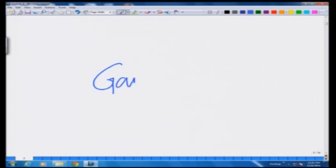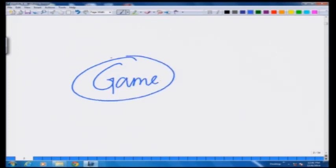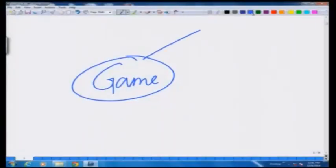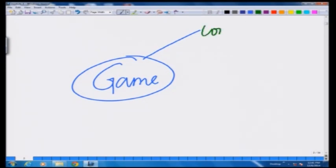All of you are familiar that to play a game inherently and intuitively involves some form of competition — it is a competitive activity. A game fundamentally by its very nature is a competitive activity. There is a notion of competition and there is a notion of a strategy.